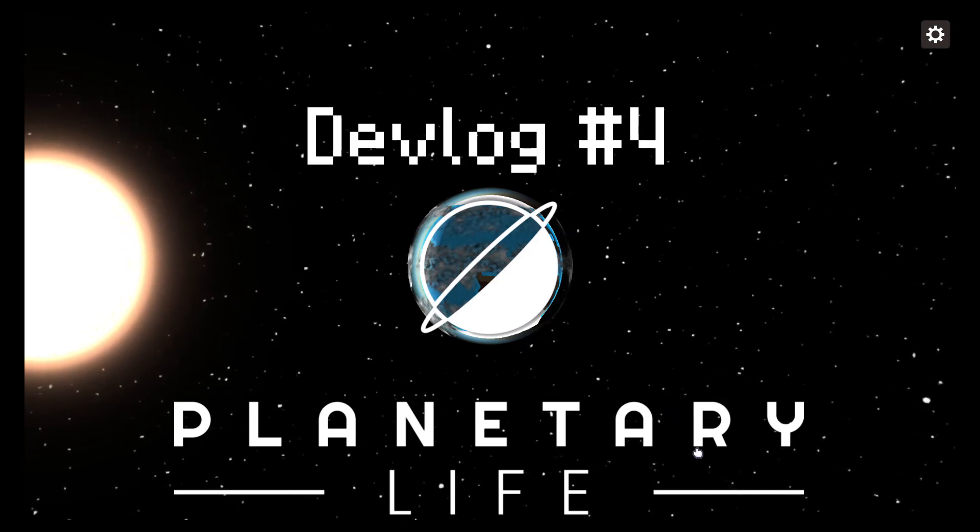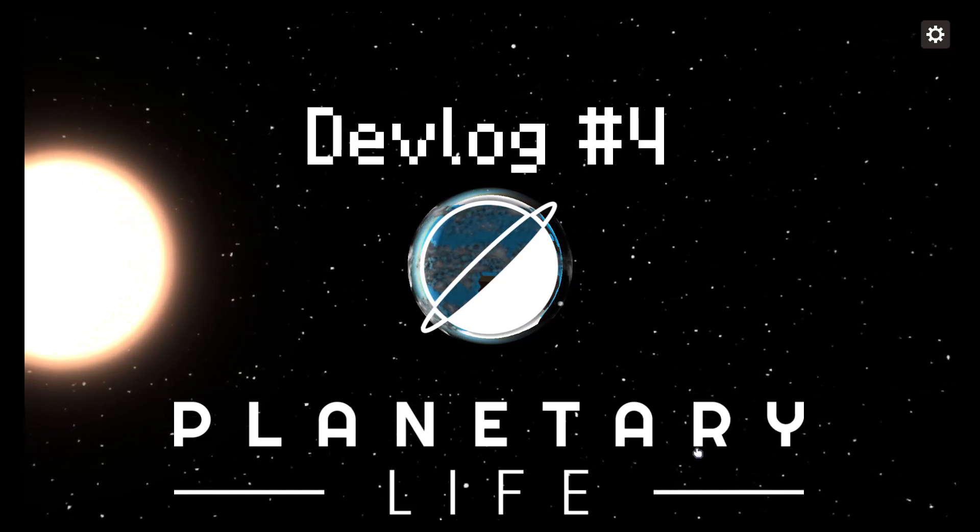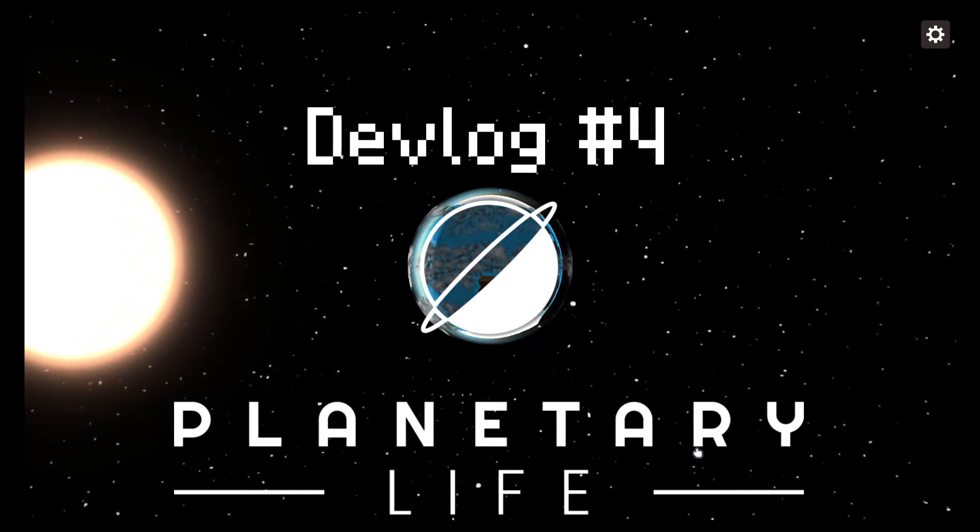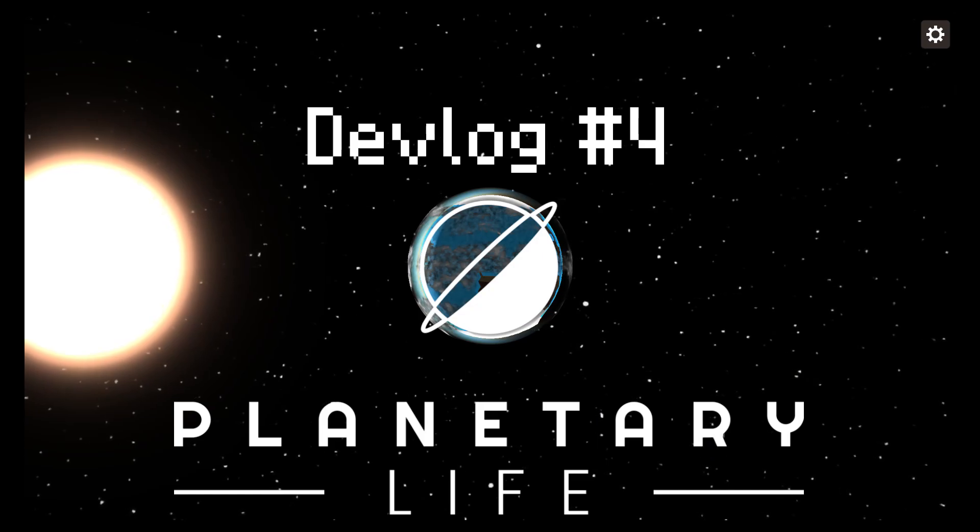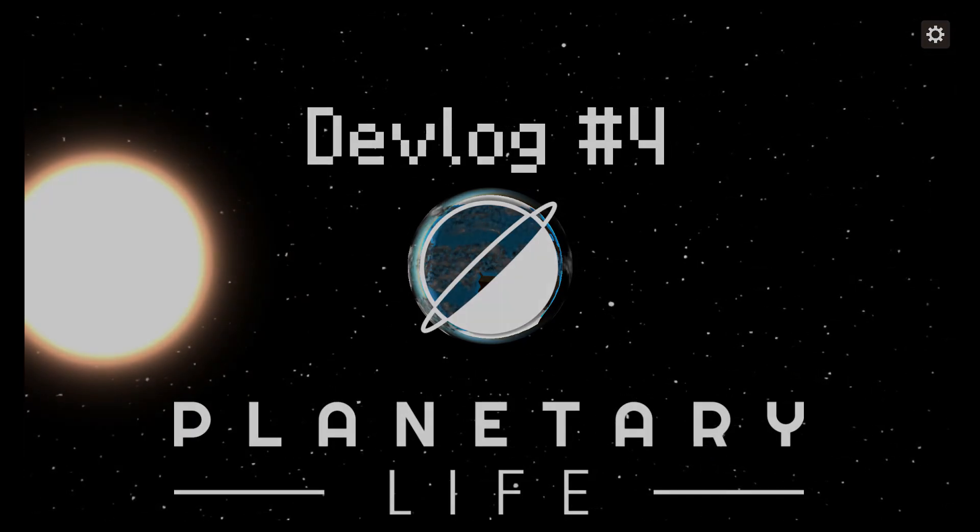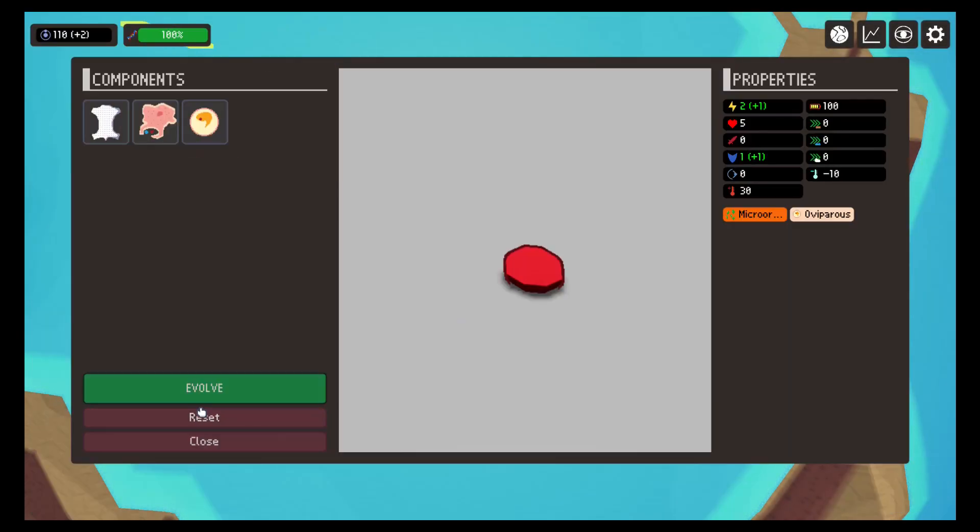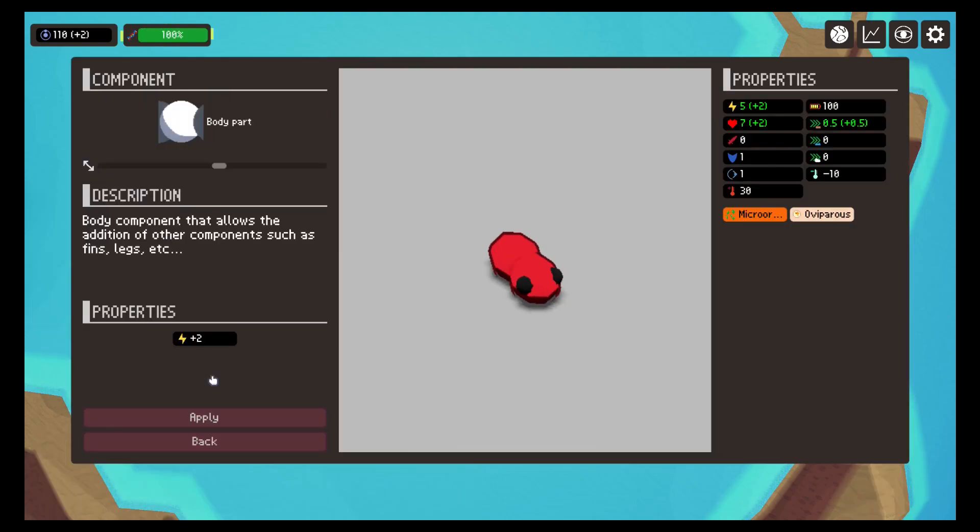Hello and welcome to devlog number 4 of Planet Alive, a simulation game about planets, life and evolution. This time we are going to talk about creature evolution.